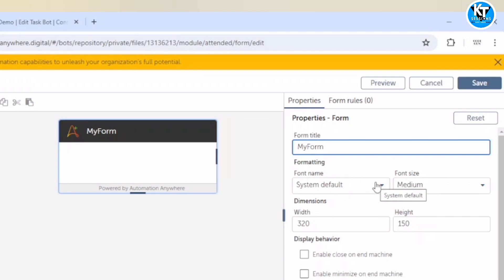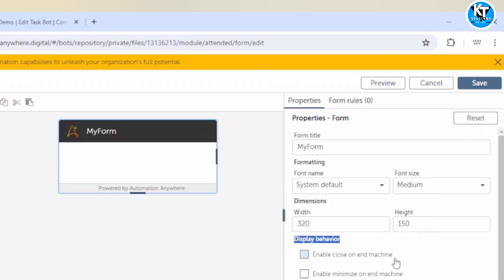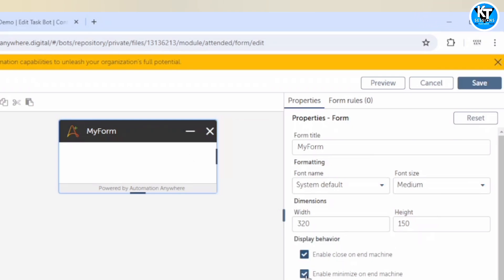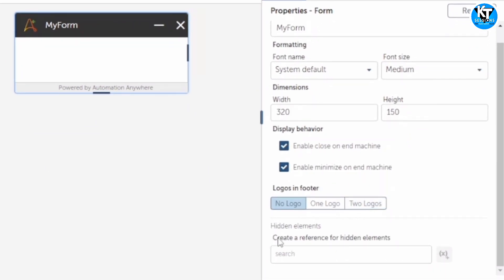Here you can see options like 'disable display behavior', 'enable close on machine', and 'enable minimize on machine'. By default there are no minimize, maximize, or close buttons on the form, but as soon as you check the corresponding option you get a close or minimize button. You can also create a reference for hidden elements and add logos in the footer — for example, the 'Powered by Automation Anywhere' branding. I'm not adding any logo, but you can design your form as per your requirements.